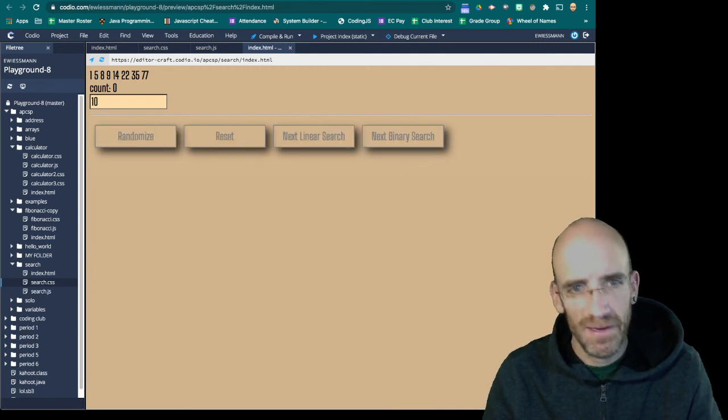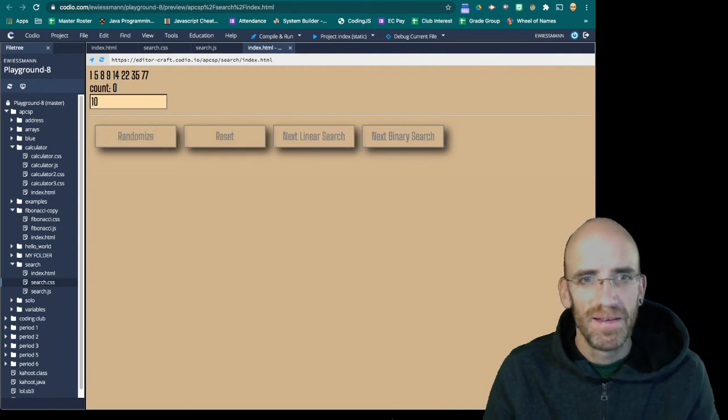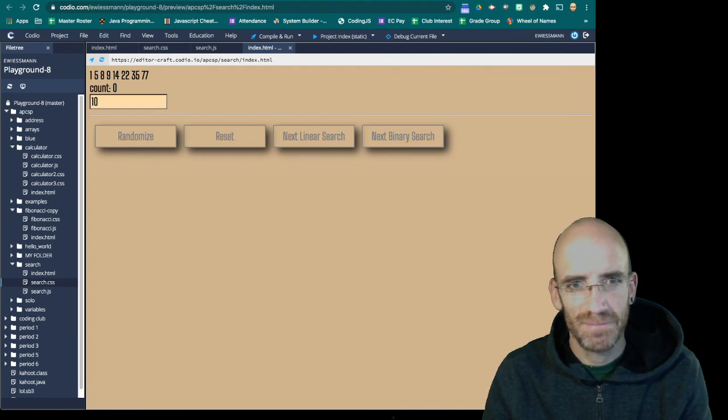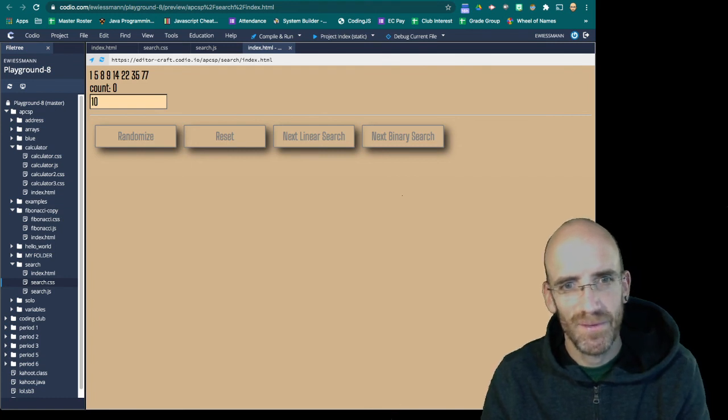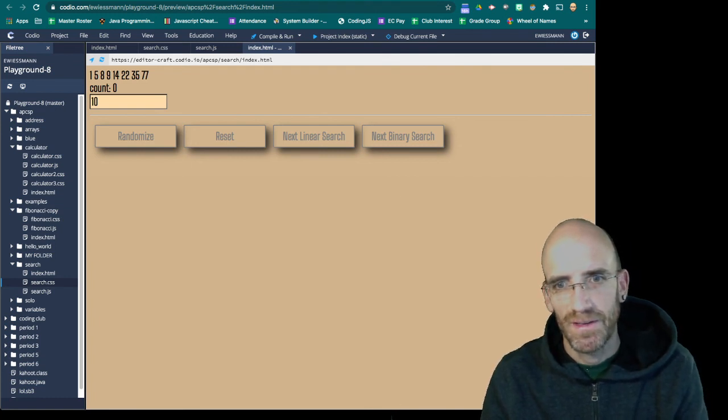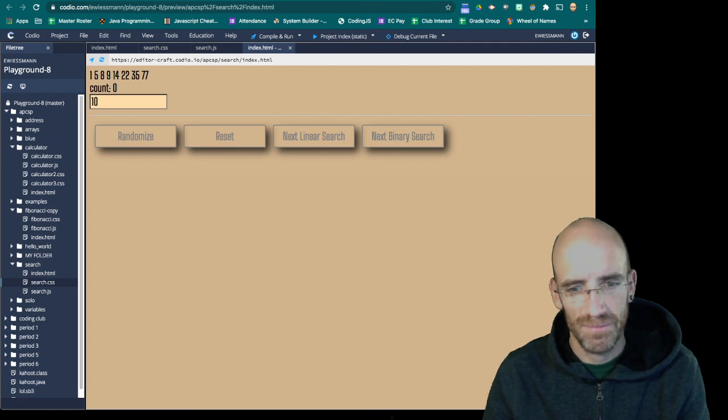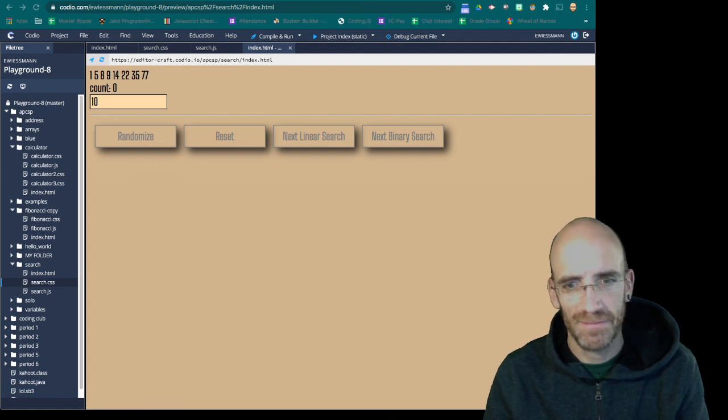Enjoy setting up your linear and binary search web application. Thanks a lot. I'll see you in the next lesson.